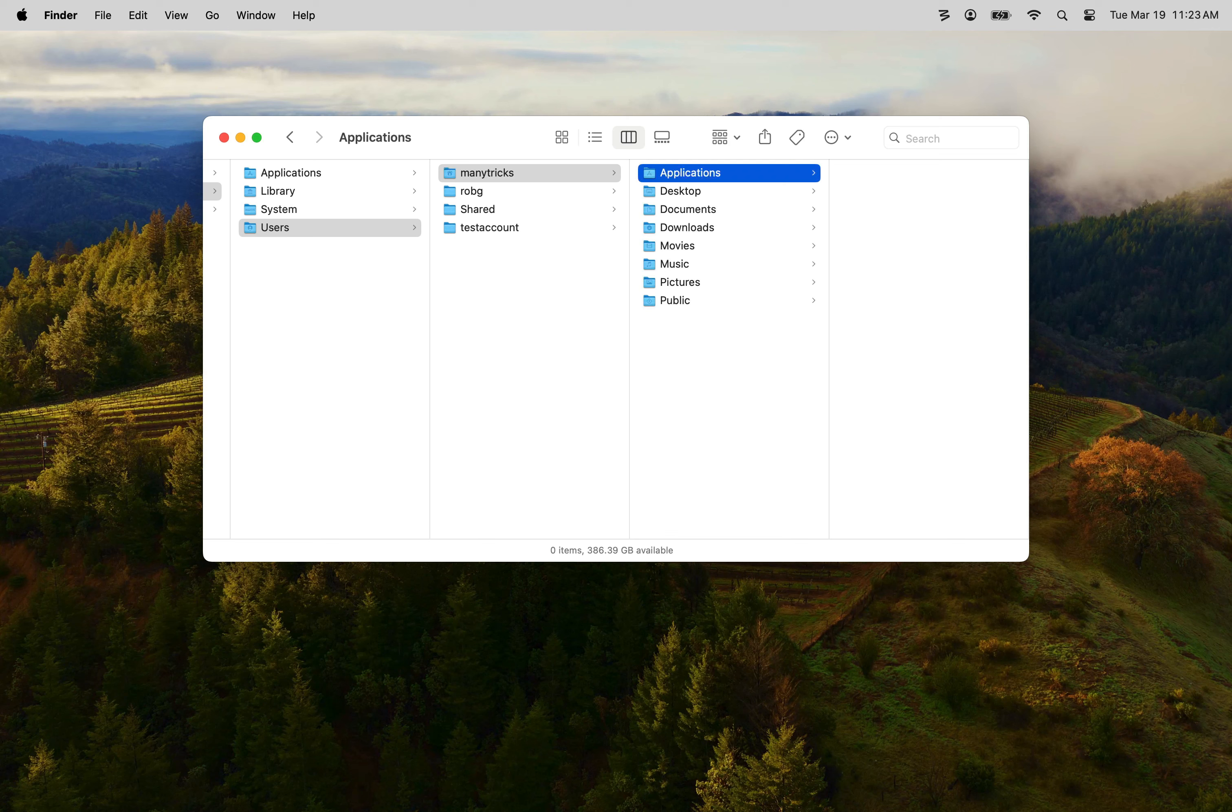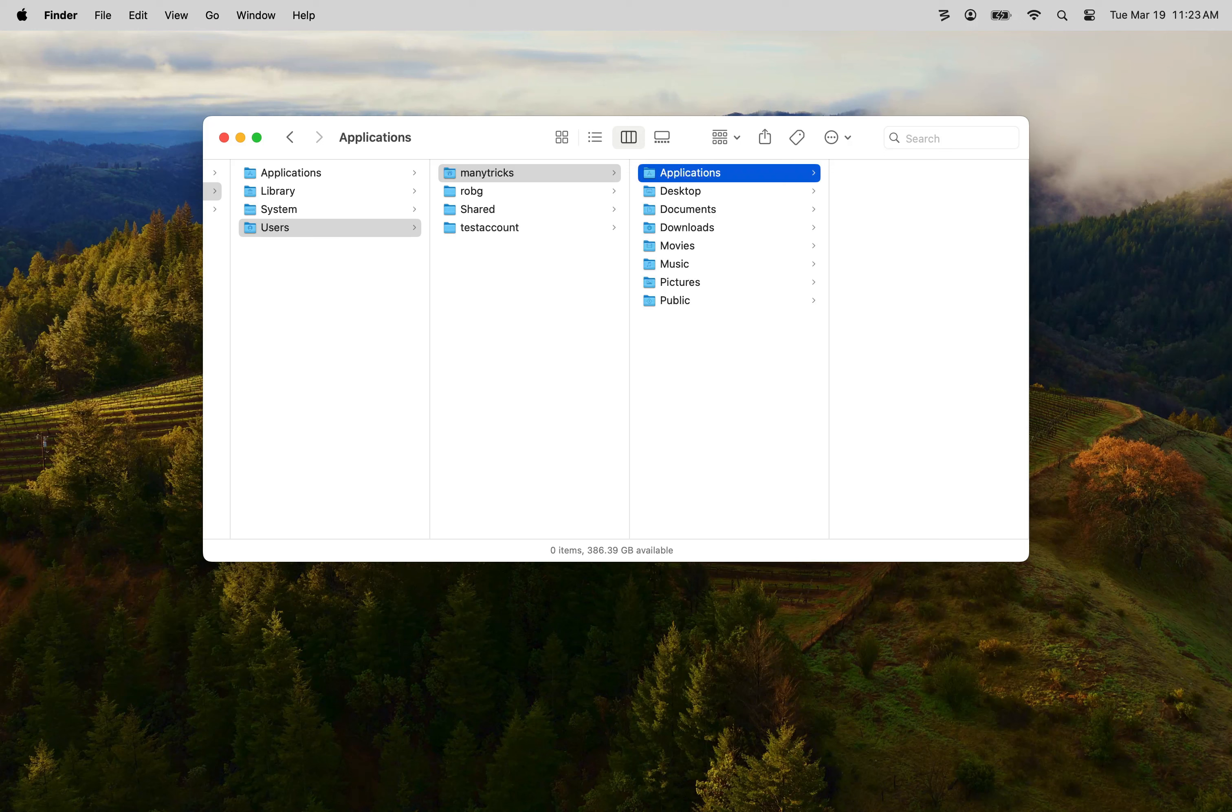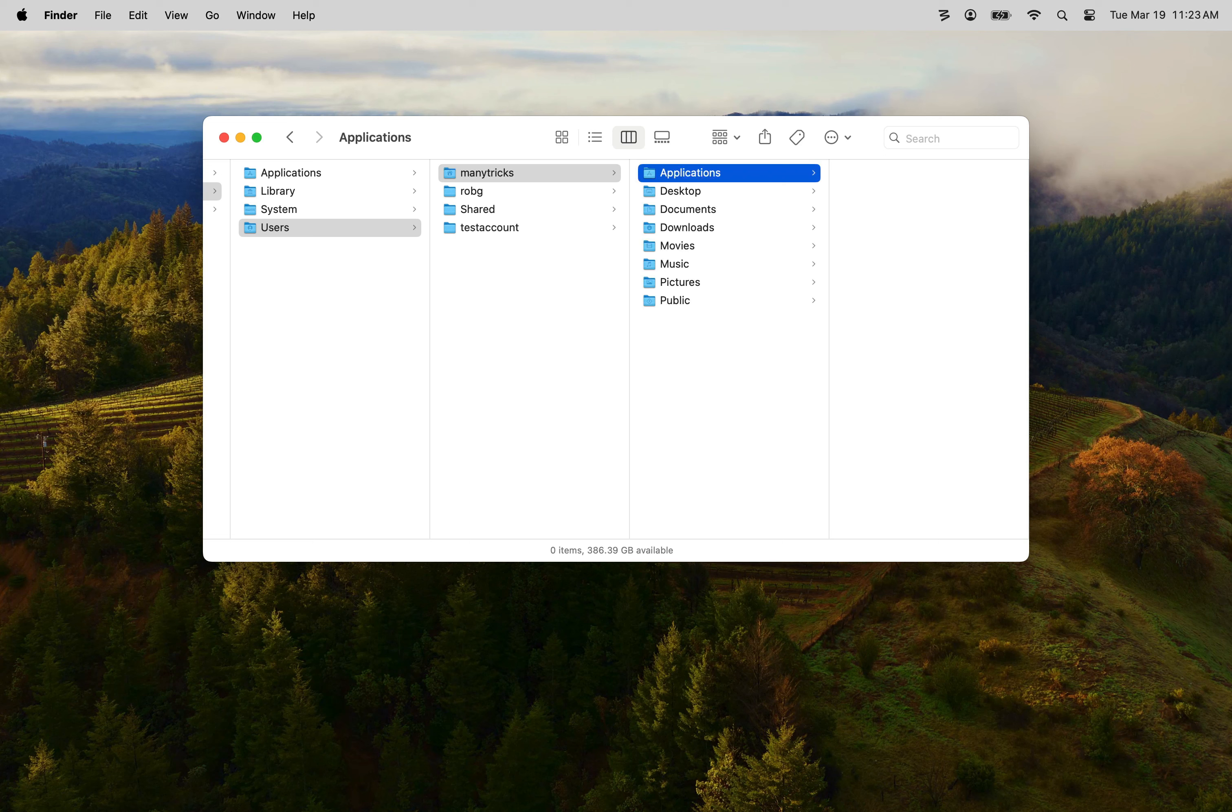This step is required because Name Angler's droplets which we will be using to create the services must reside inside an Applications folder. They can be stored inside the top-level Applications folder but you'll probably find it easier to keep track of them in a separate Applications folder within your Users folder.